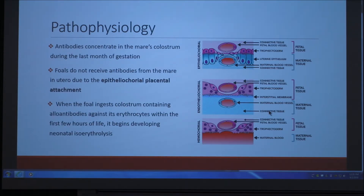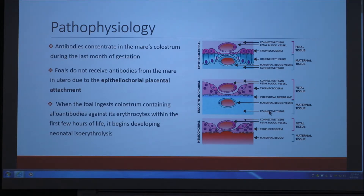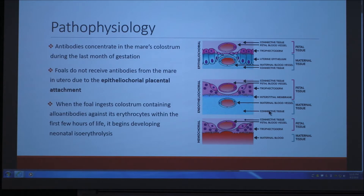For the pathophysiology: the antibodies that the mare creates are given to the foal through colostrum and concentrate during the last month of gestation. Because there's no blood transfer between the foal and mare during pregnancy, the foal only receives antibodies through colostrum. There's a diagram included to visualize this better. Horses have an epitheliochorial placental attachment with several layers between the blood of the dam and the embryo, meaning the blood never directly contacts. When the foal ingests colostrum containing these allo-antibodies that the mare has made against its erythrocytes, it begins developing neonatal isoerythrolysis.